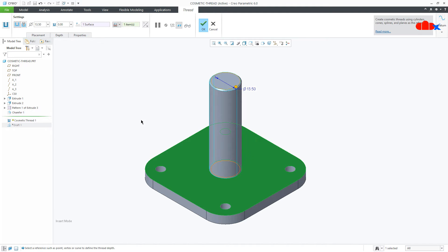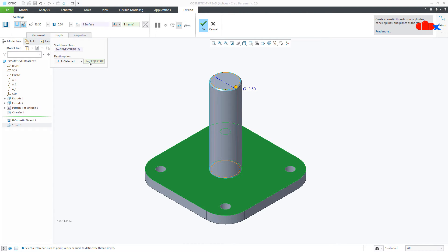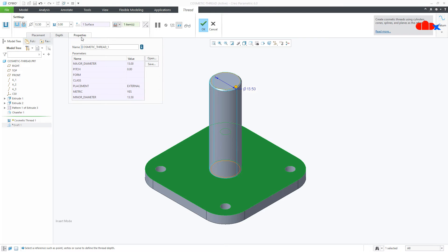If you go to the Placement tab, you have the thread placement surface. If you go to the Depth tab, you have the thread depth, and if you go to the Properties tab, you have all the thread parameters listed there.